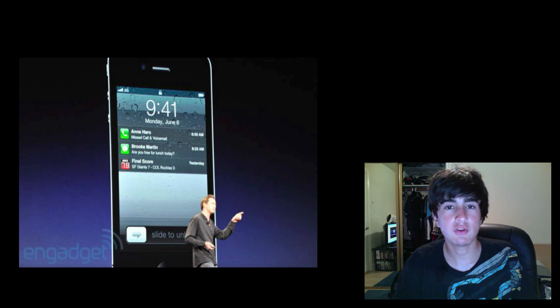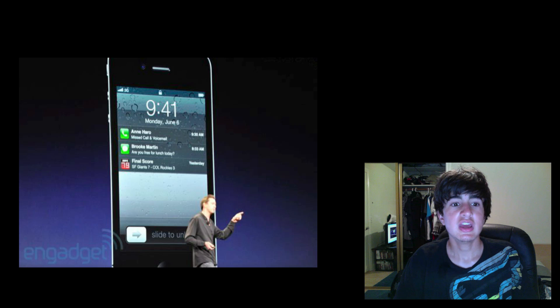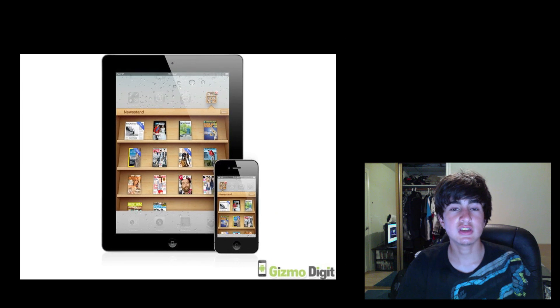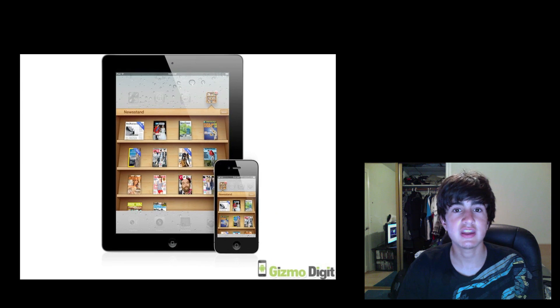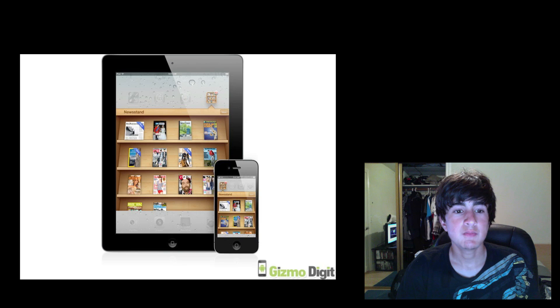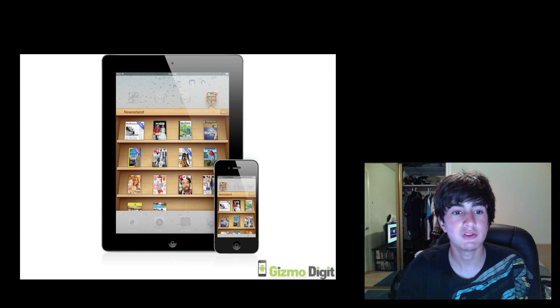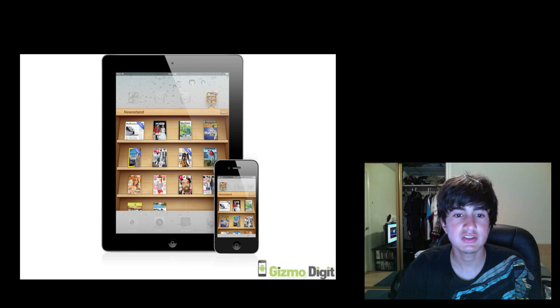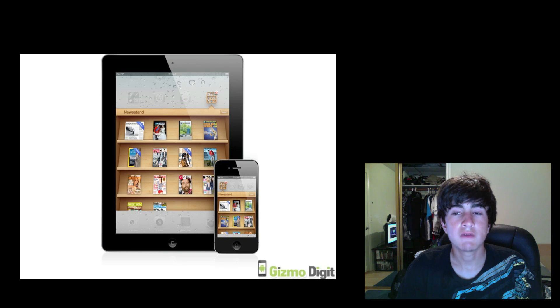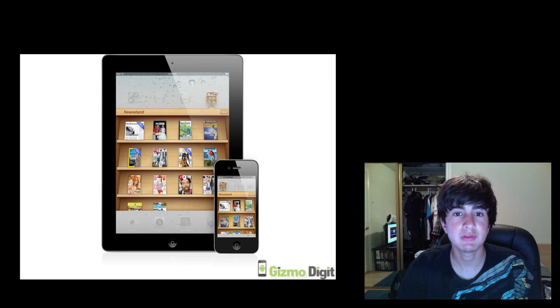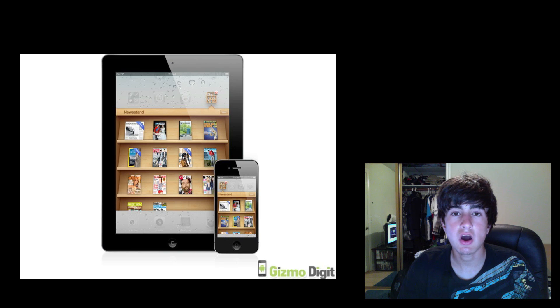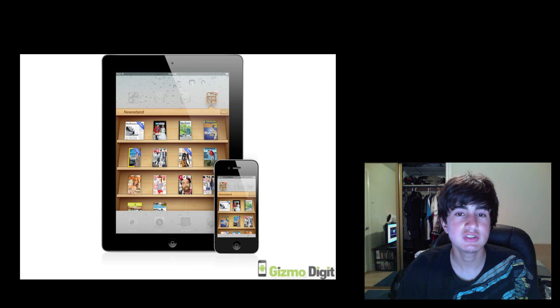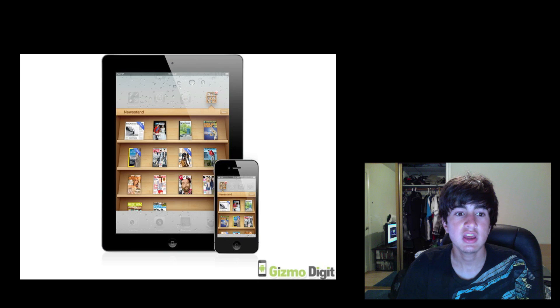The next feature they announced was this thing called Newsstand. In my opinion this is primarily used for the iPad. They talked about subscriptions and background downloads. Subscriptions means all the new magazines, newspapers, etc. that you subscribe to from the app store comes in one shelf type thing. The background downloads mean that when you're asleep and a new issue comes out, it automatically downloads it and goes on your newsstand so you don't have to do it yourself.